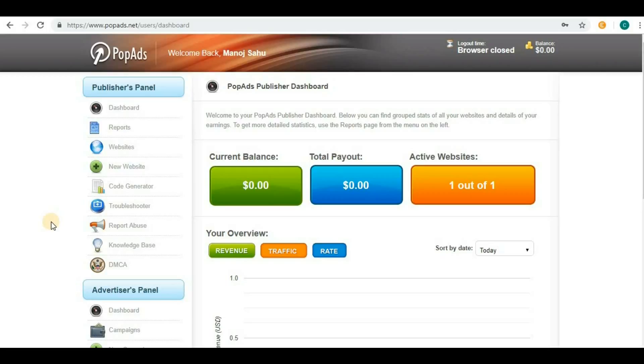Hello guys, welcome back to my channel. Today we will continue the discussion on PopAds. Yesterday we discussed how to verify websites in PopAds, and my website is already verified.